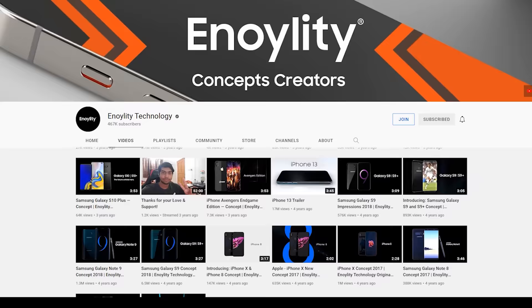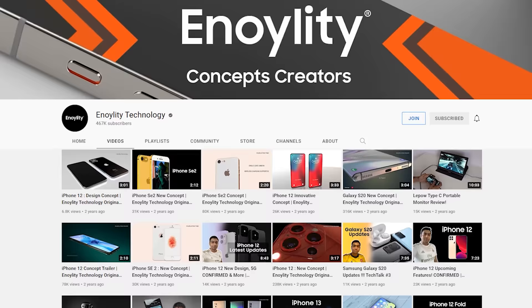How's this going on everyone, welcome back to the channel. This is Enolidya Technology, your best place for the latest tech reviews and concept printers.